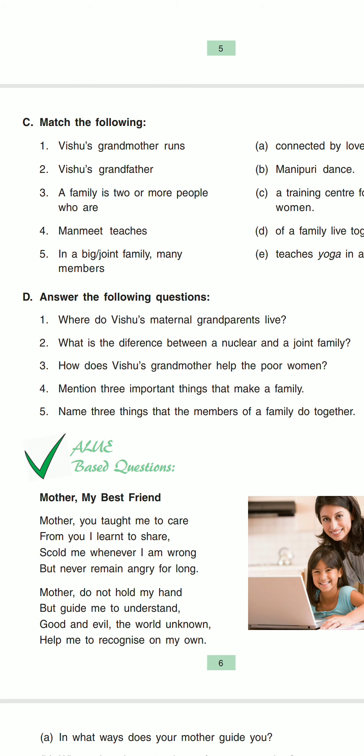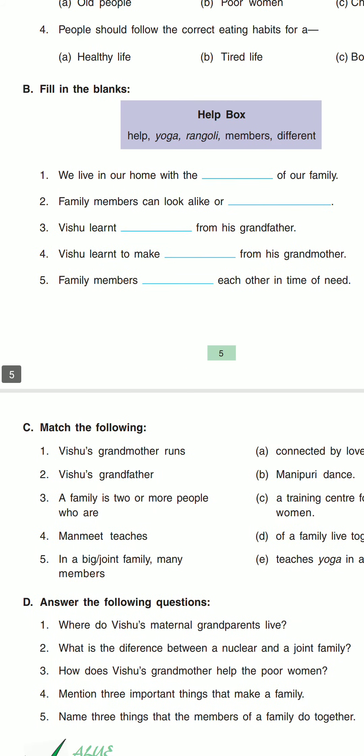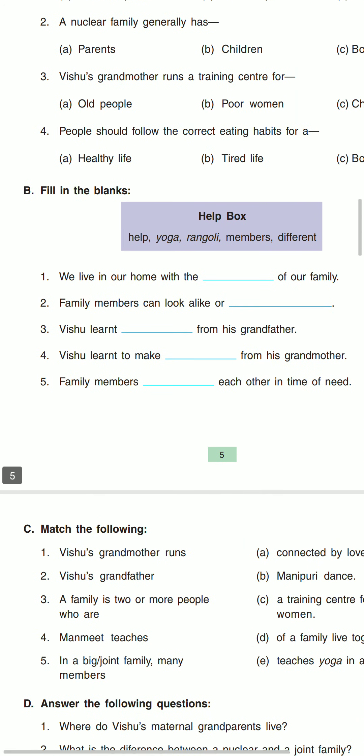So for today, this is too much. Tomorrow we'll do the D part — answer the following question. Still then, bye-bye. Do your answer in your SST copy. Thank you. Have a nice day.